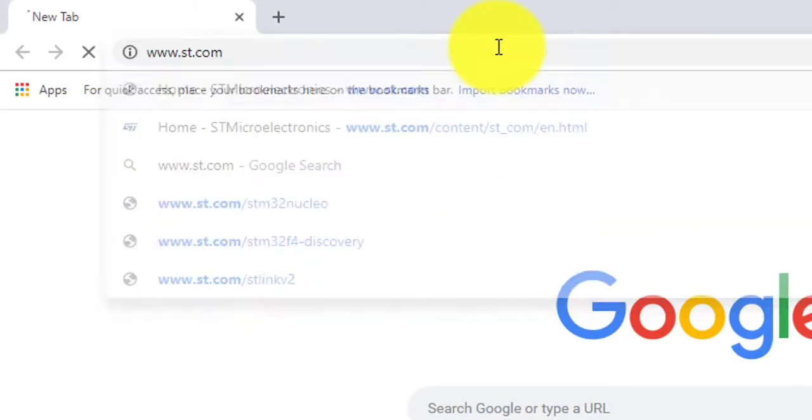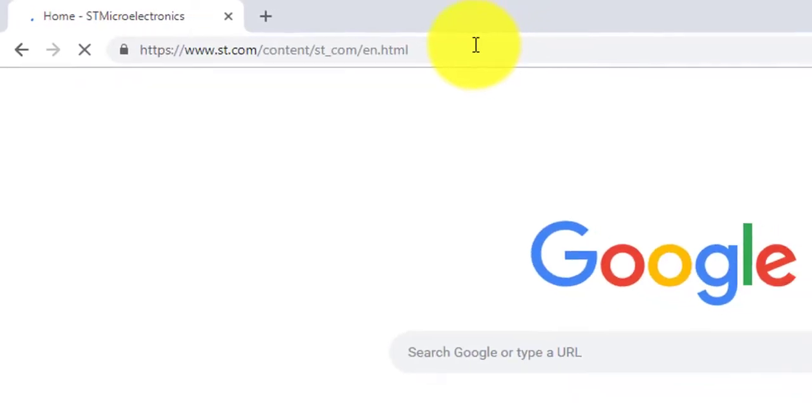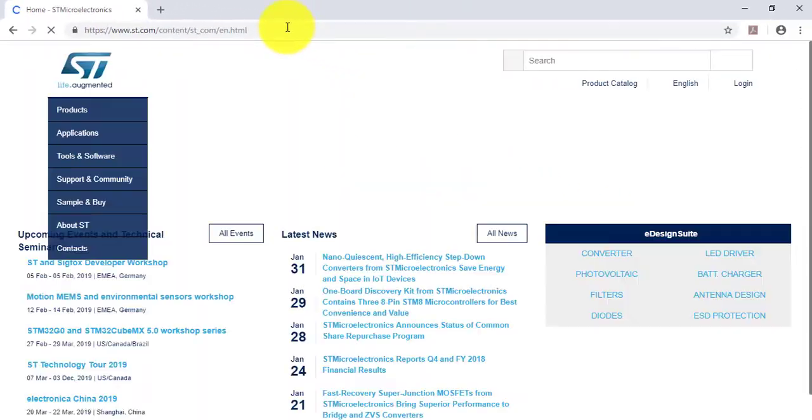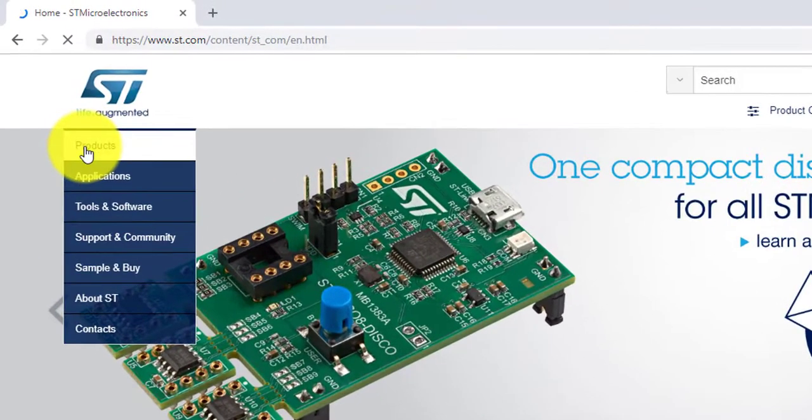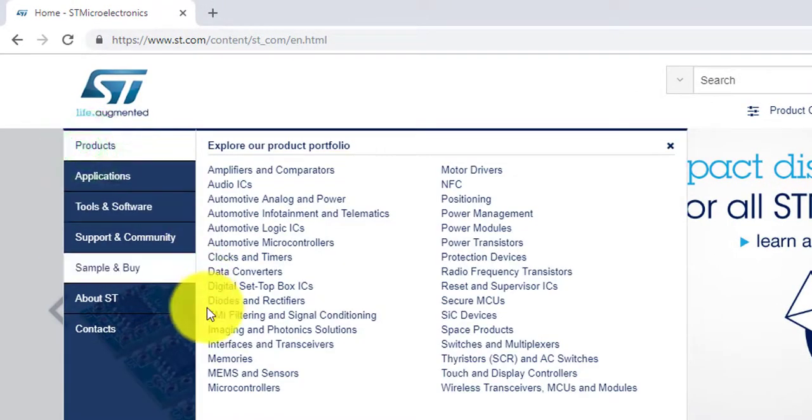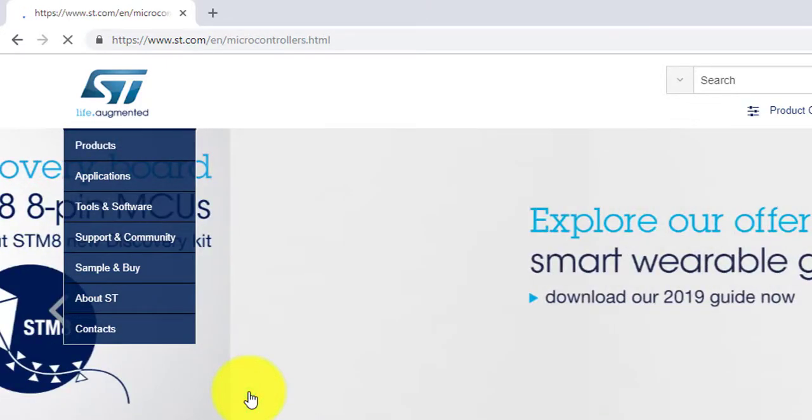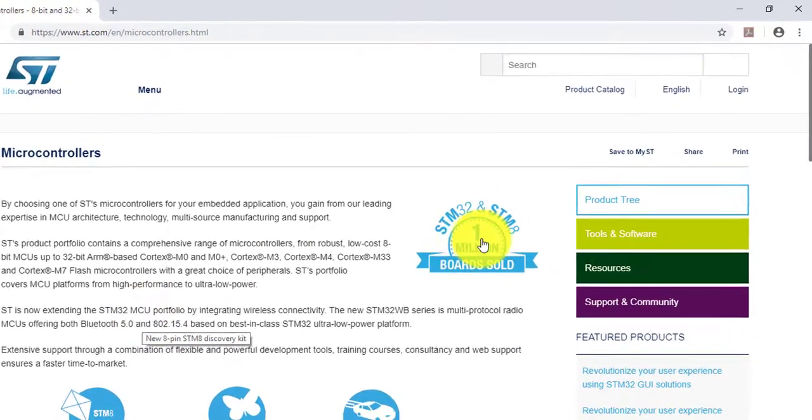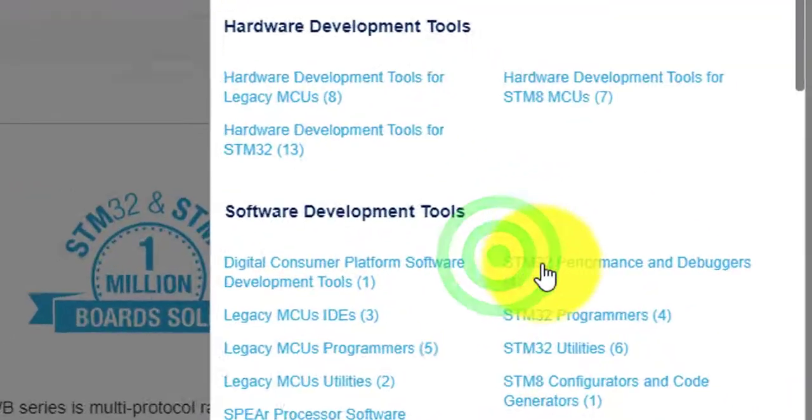Open ST's website and select product category microcontrollers. Then click on tools and software and search for STM8 evaluation boards.